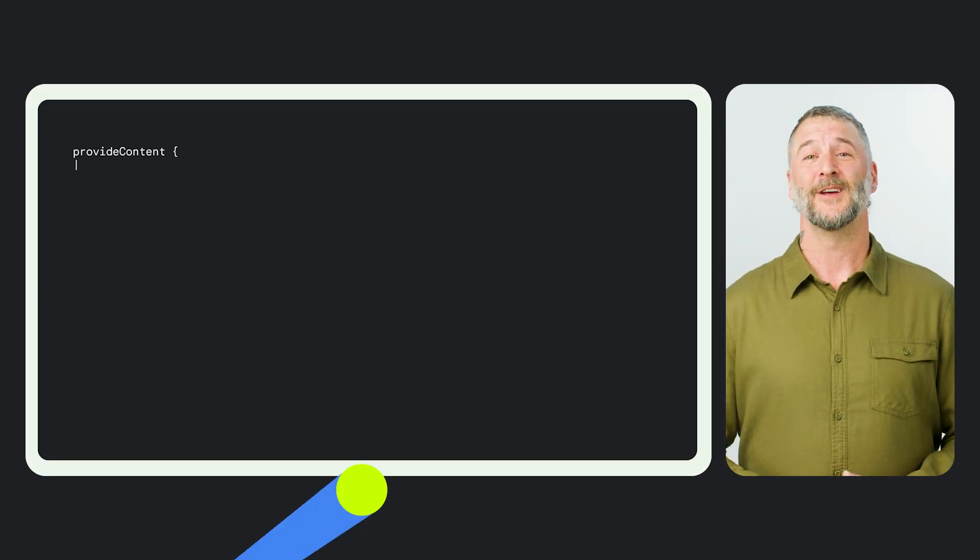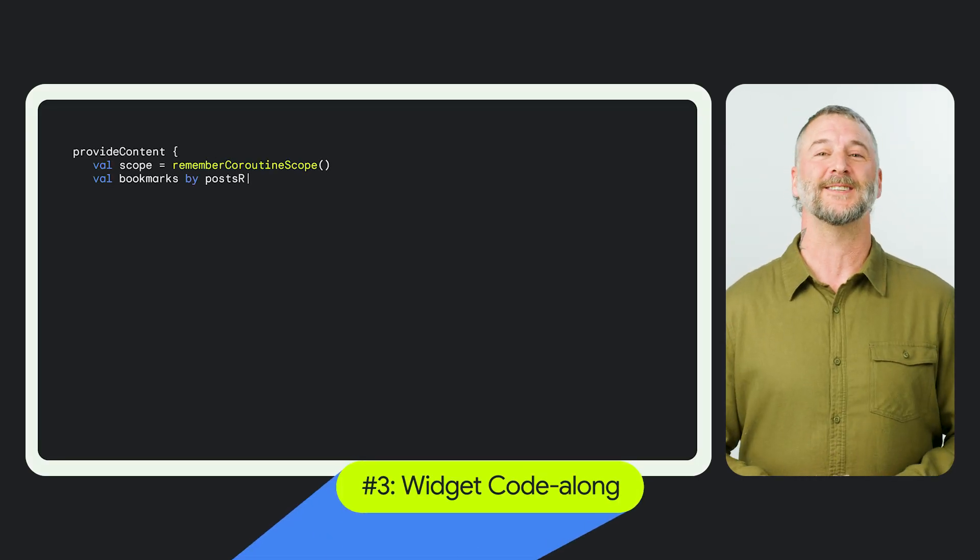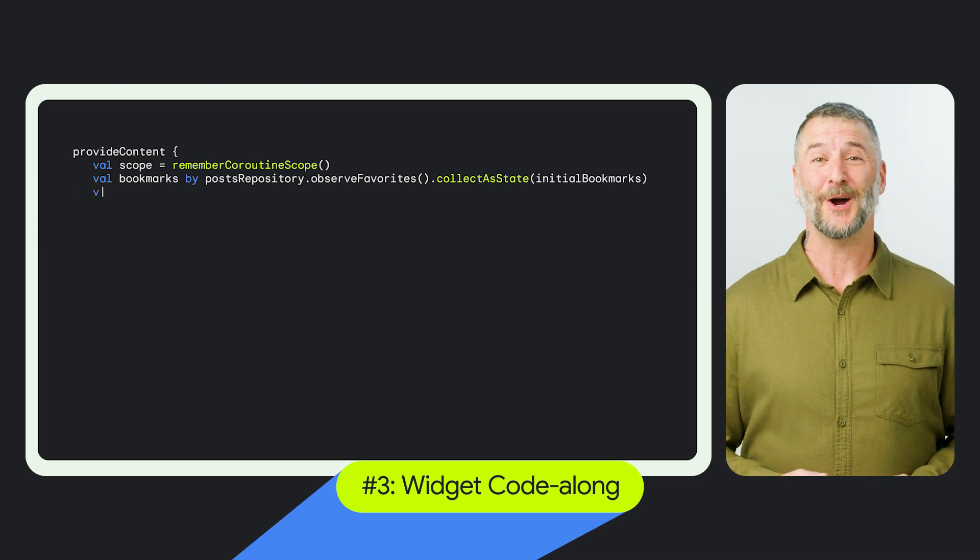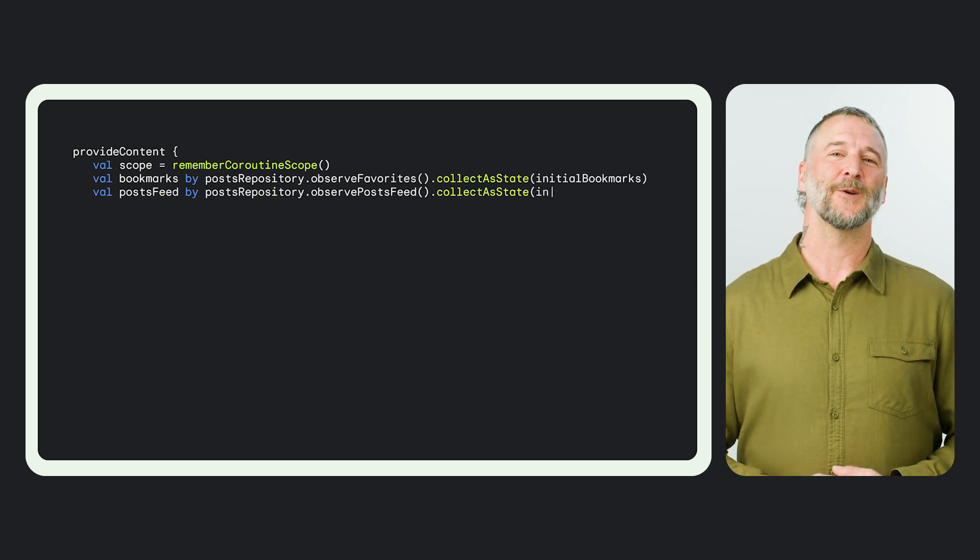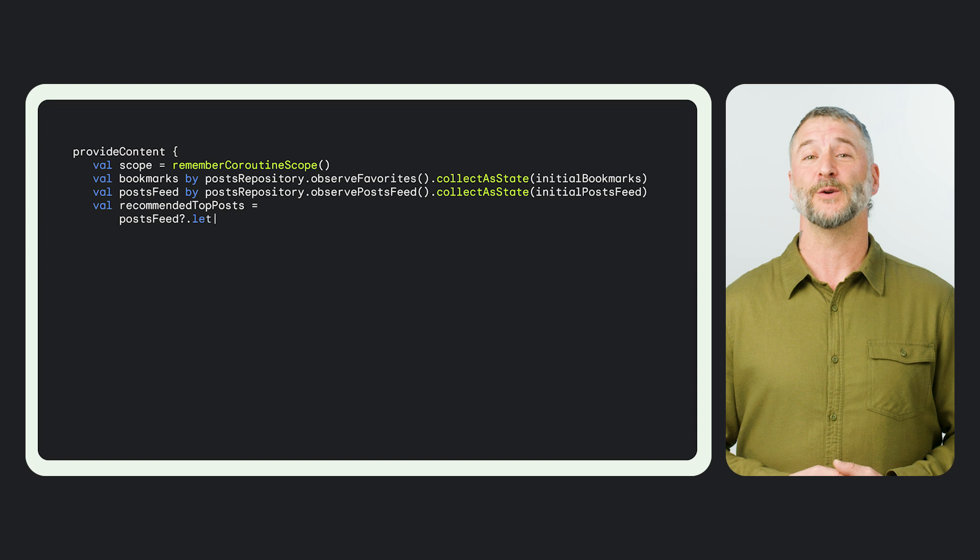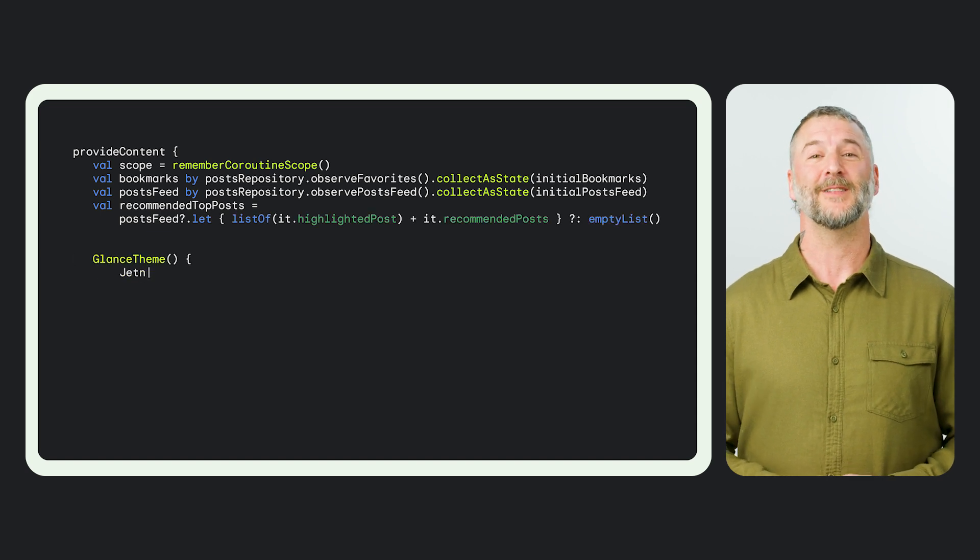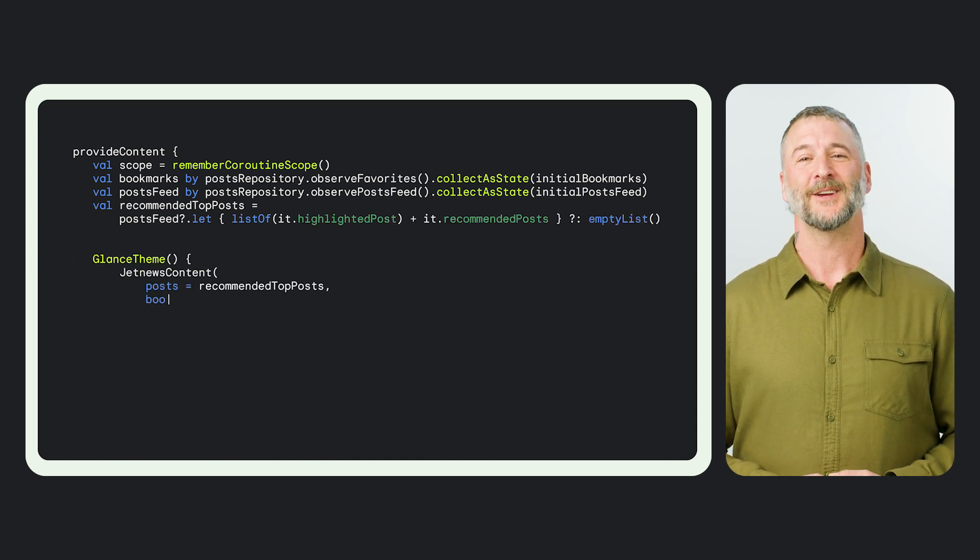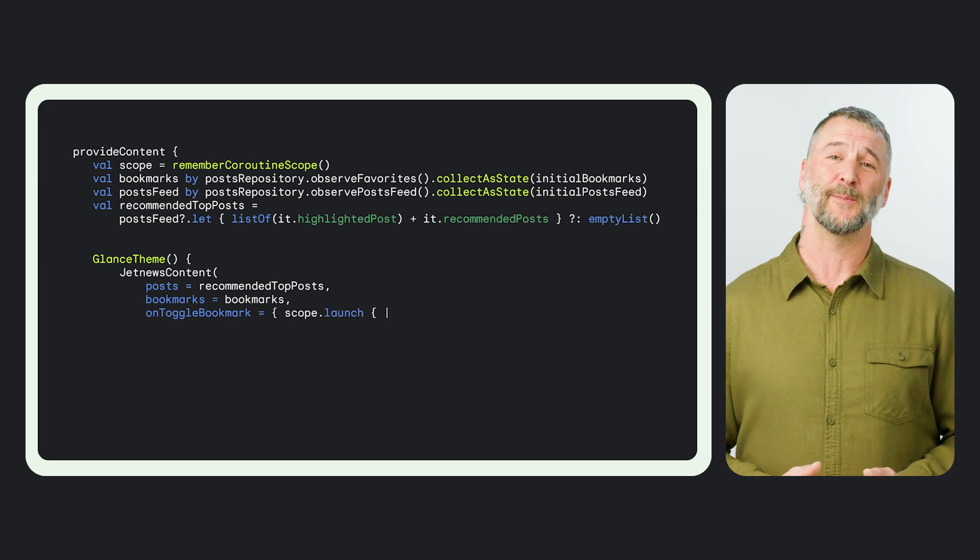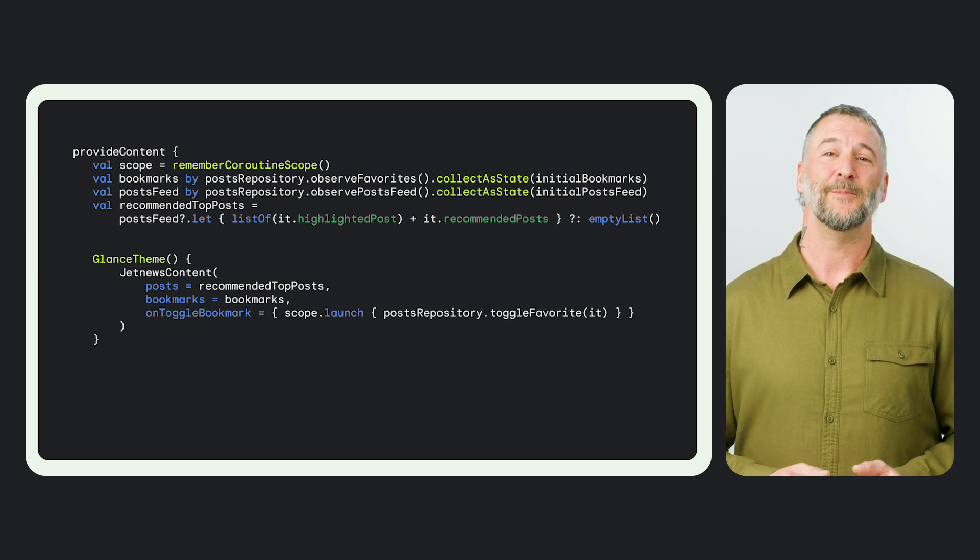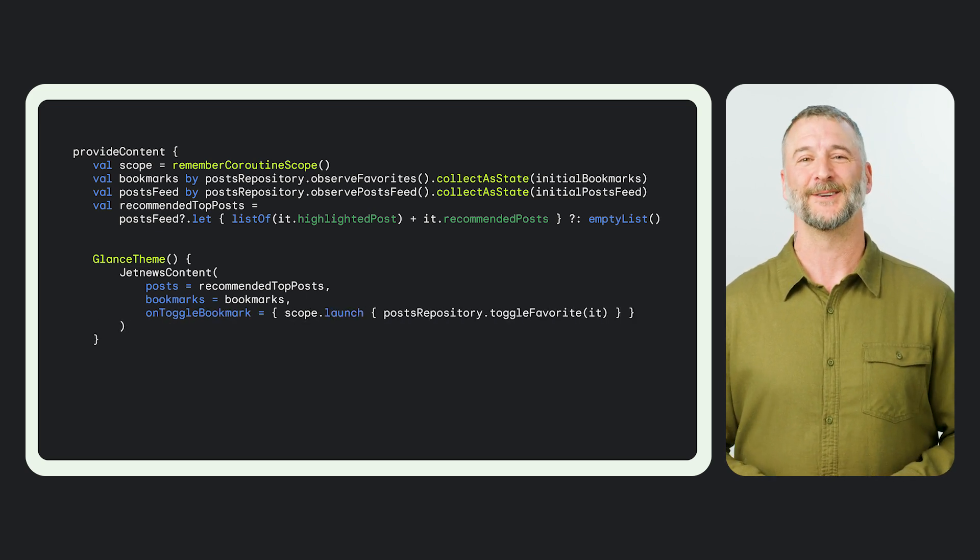Third, you'll learn how to bring those widget designs to life in code. During this code along, you'll see how we approach building a news widget from a widget canonical layout code sample. Canonical layouts are a great starting point for building helpful, beautiful widgets faster.